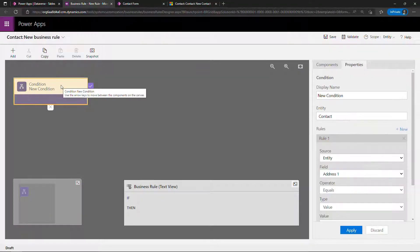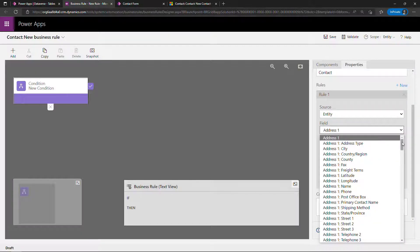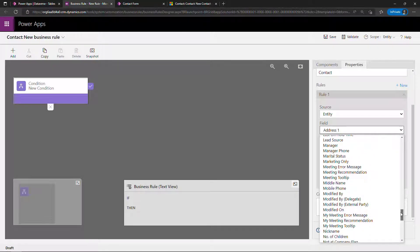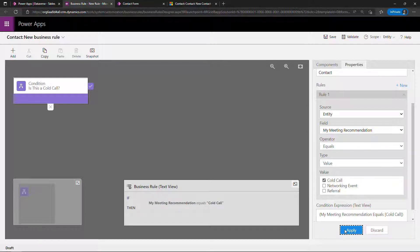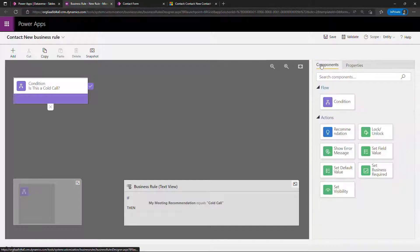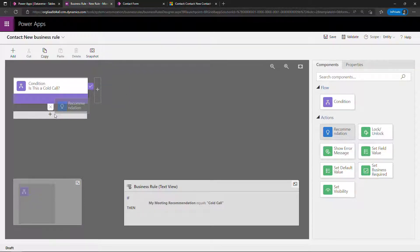Click on condition and give it a human-friendly name. The entity should automatically fill in as contact because that's the table we were in when we created the rule. Source will be entity, and then the field — this was my meeting recommendation. We're going to say if that equals the value of cold call, then we want to do something. Make sure you hit the apply button to apply those changes. So if that's true, now we can make a recommendation — that'll bring up the light bulb and instructions. The recommendation is under components on the right and it's a type of action. Drag it and drop it on this plus sign.